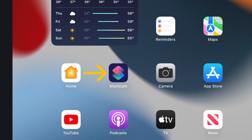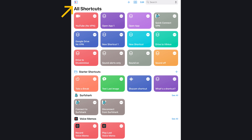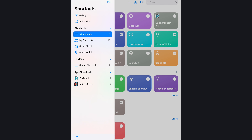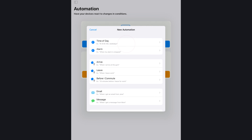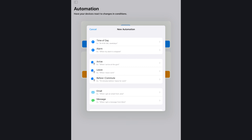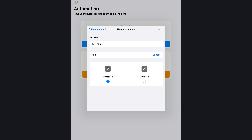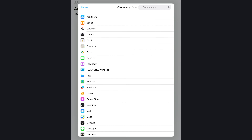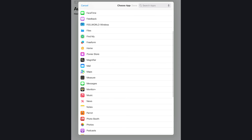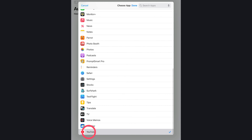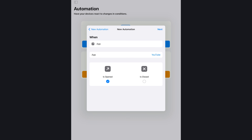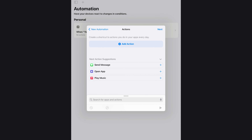First, open up the Shortcuts app, then tap here to open up a menu and select Automation, then Create Personal Automation. You will get a variety of options — let's scroll down and select App. Here pick the app you want to add this automation to. I'll select YouTube, but you can pick a banking app or any other app. I'll leave this option on 'is opened' and click Next.